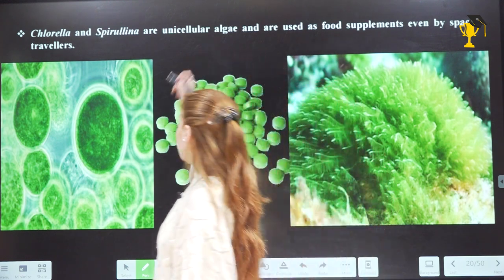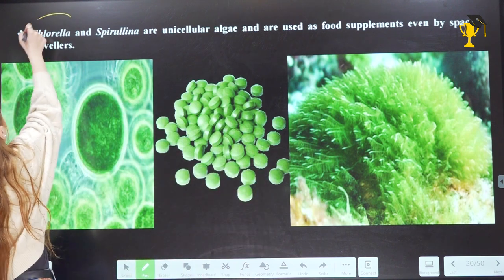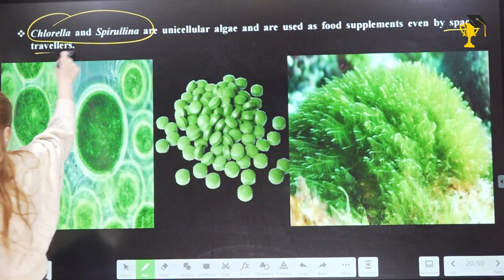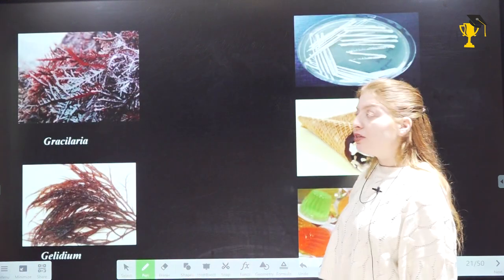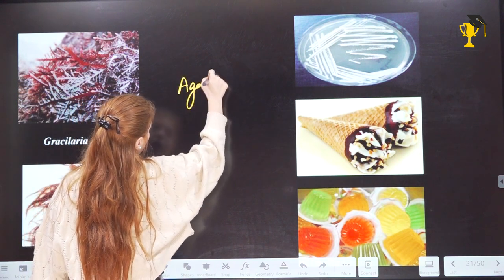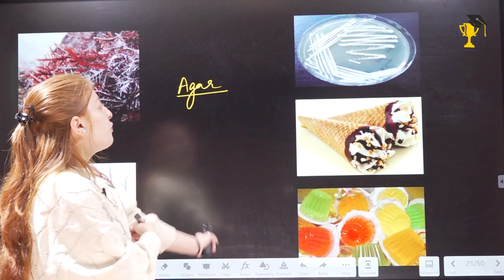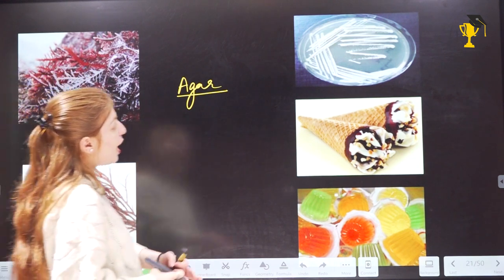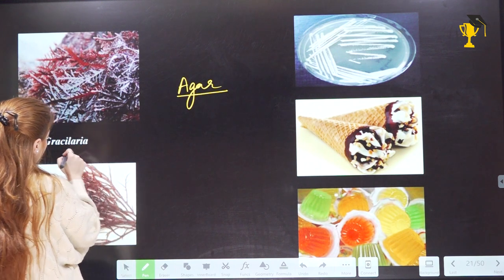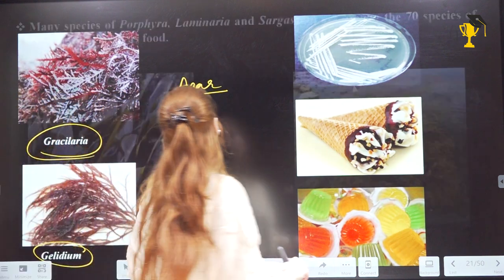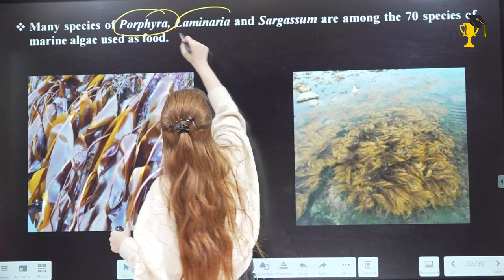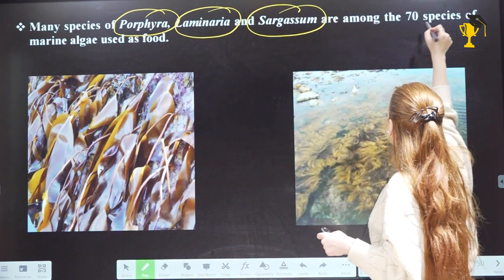Algae are also a source of hydrocolloids — hydrophilic molecules of high molecular weight that are helpful in gelling and protection. We have algin, which is obtained from brown algae, and carrageenan, obtained from red algae. Some unicellular forms are also good sources of protein — like Chlorella and Spirulina — which are unicellular algae used as food supplements by space travelers. Agar is obtained from red algae — specifically Gracilaria and Gelidium.